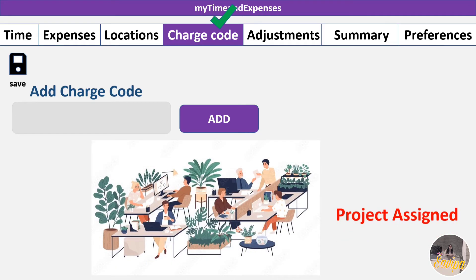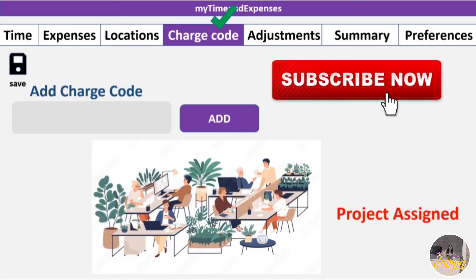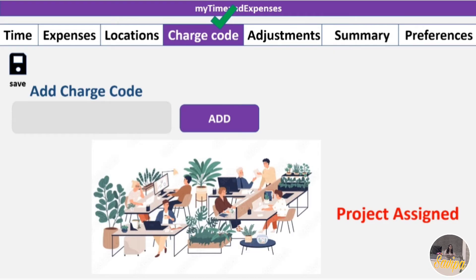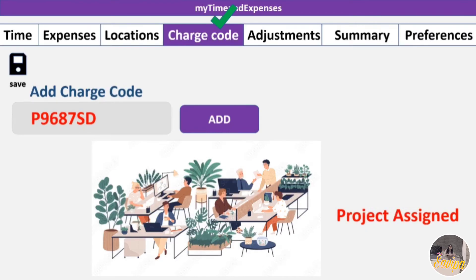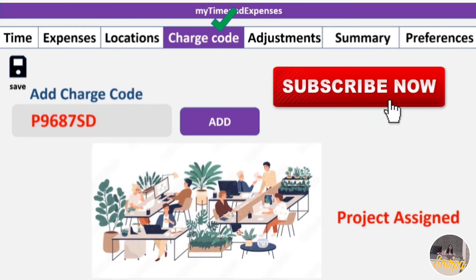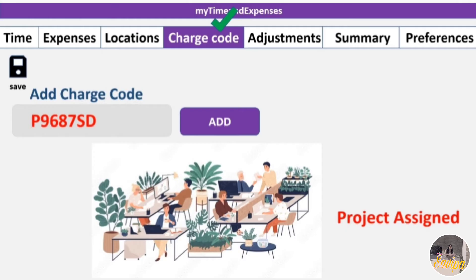If a new charge code is not available in the list, search for it using the code provided to you. Once you find it in the list, add it. This is a one-time action — once you add the charge code it will be saved and you won't need to add it every fortnight. It will then be available when you're filling hours in the Time tab. After adding, remember to click the Save button.